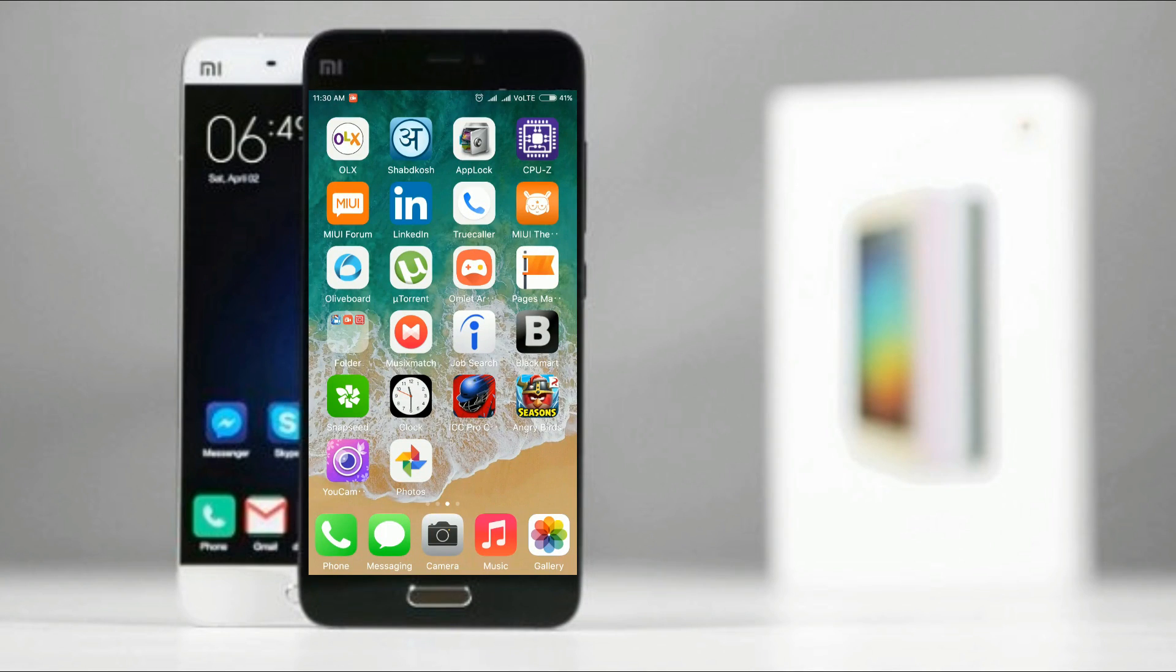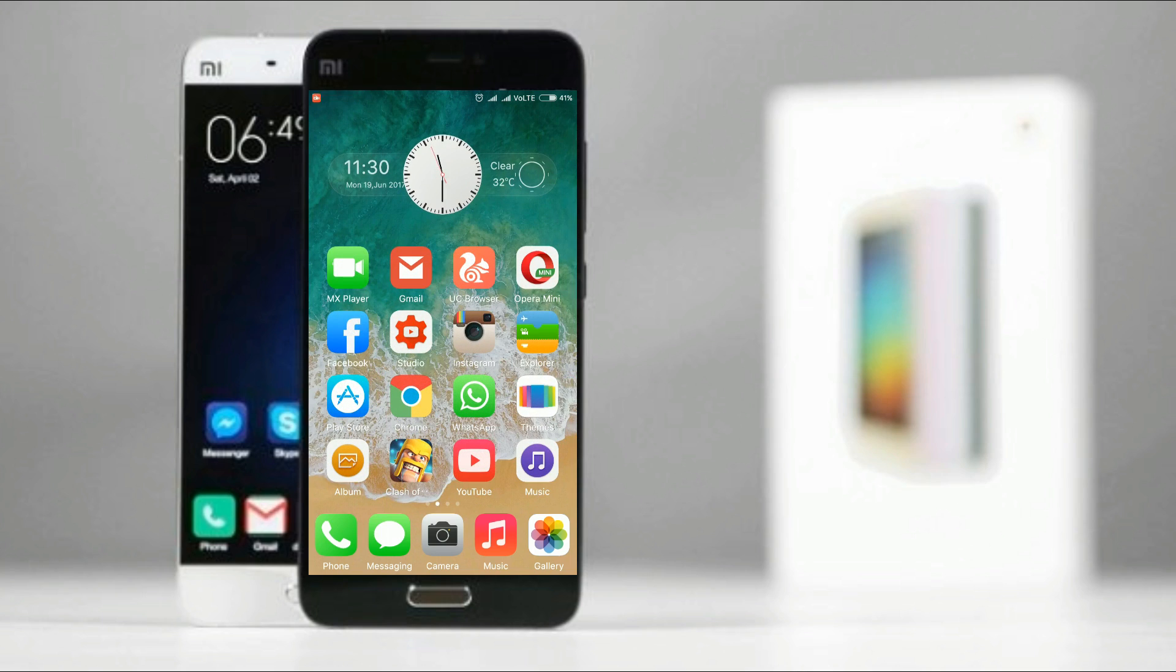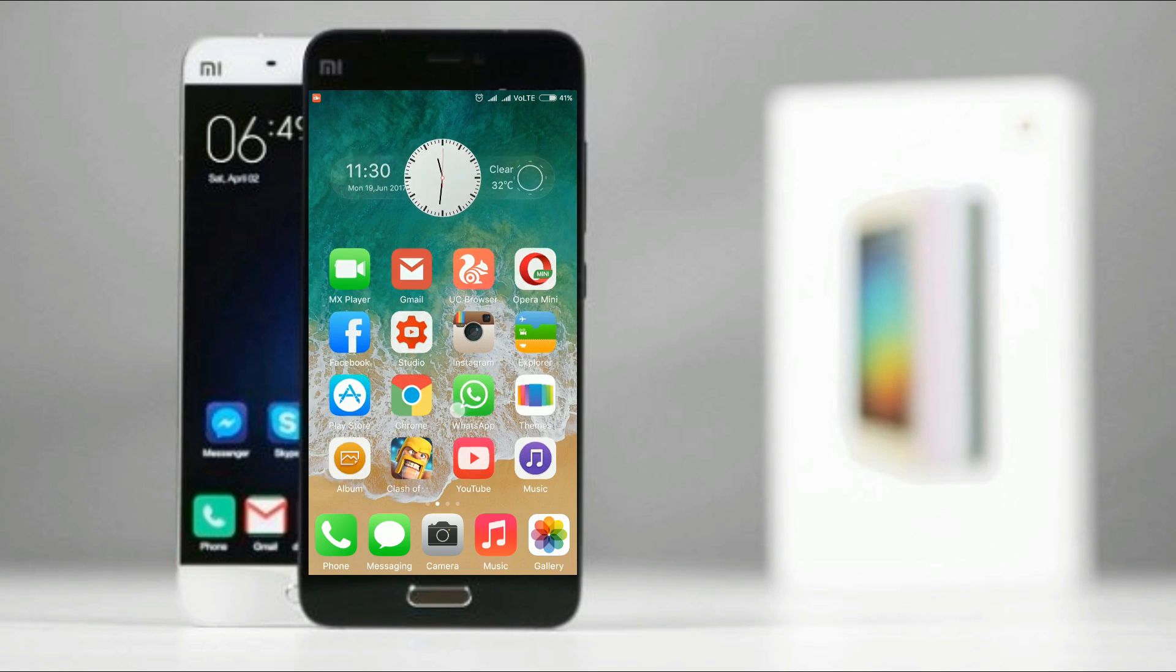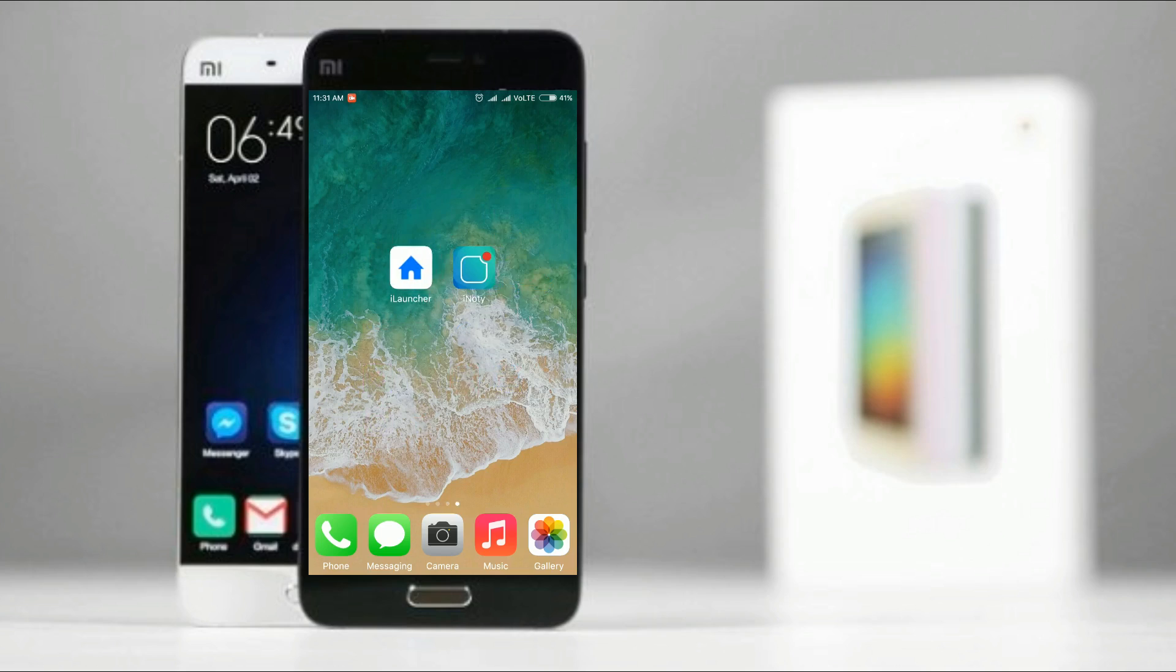Hey there, this is Samir from Tech Therapy. In this video, we'll be talking about how to customize your Android mobile into iOS with the use of two applications: the first is iLauncher and second is iNotify.